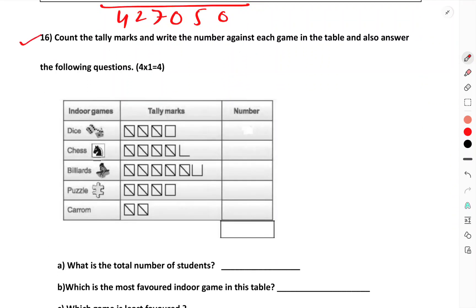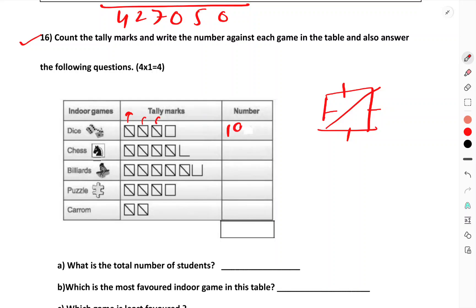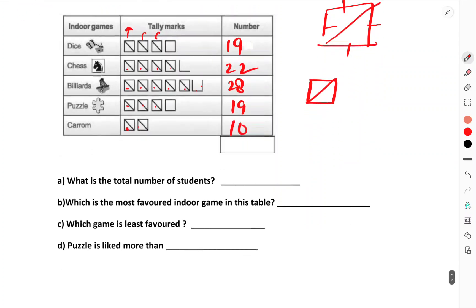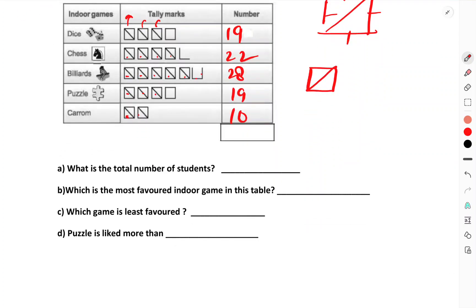Count the tally marks and write the number against each. Remember, one box represents 5. So 5+5+5+4 is 19. Each line represents one number: 1,2,3,4 and the diagonal is 5. Tallying: 5×5=25 plus 3 is 28; another row 5+5+5+4=19; another 5+5=10. Total number of students: 9+2=11, 8, 19, 19, 19, 19, 20, and 9 — adding gives 28 plus 10, total is 98 students.